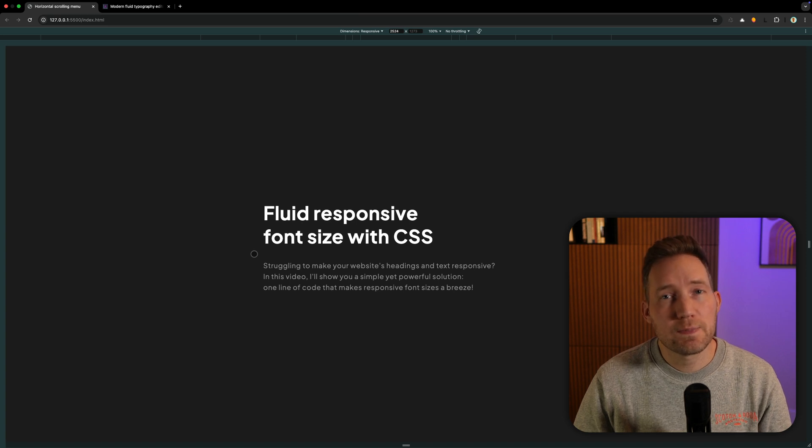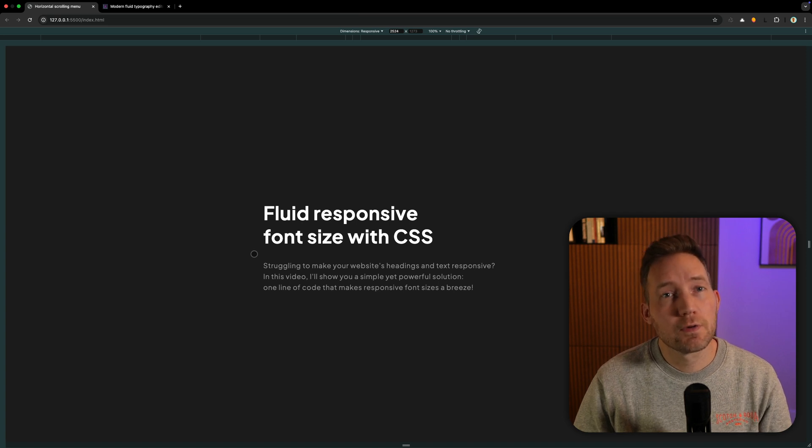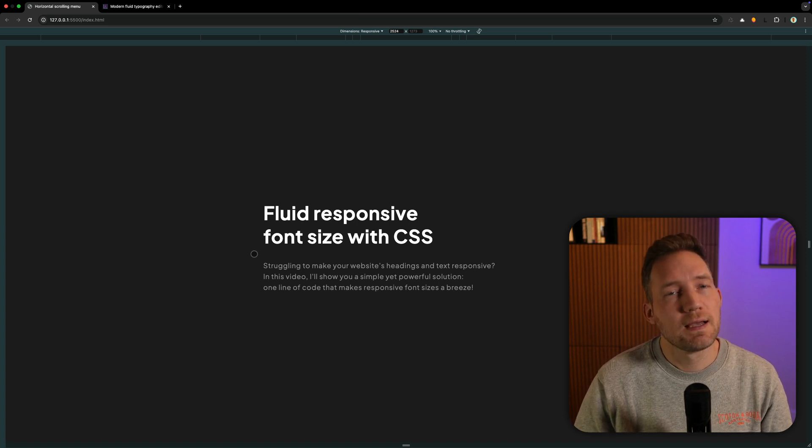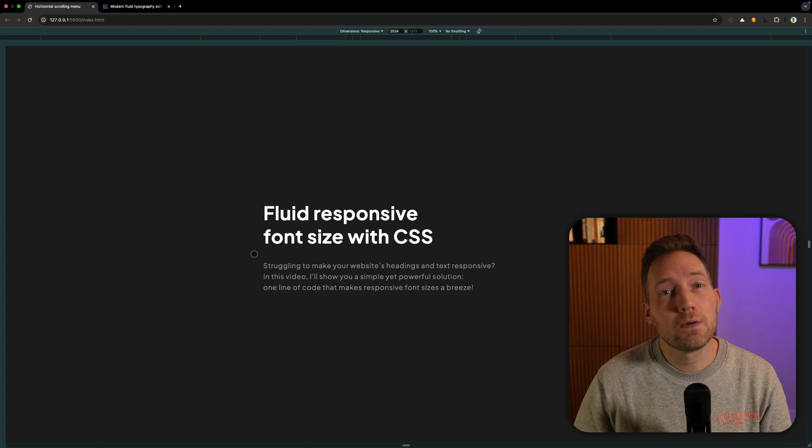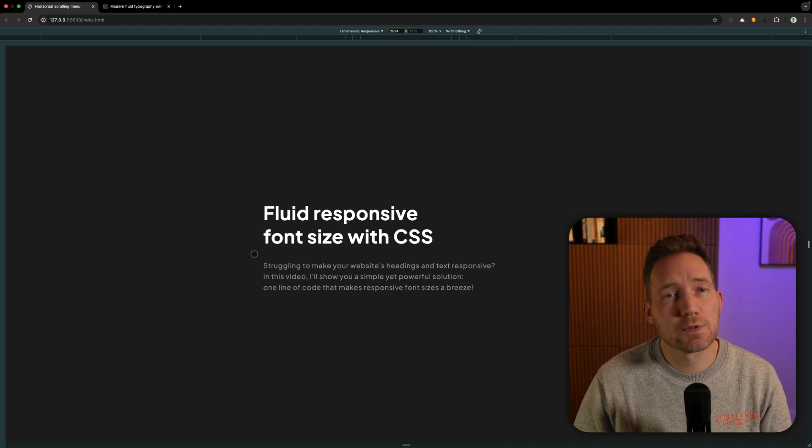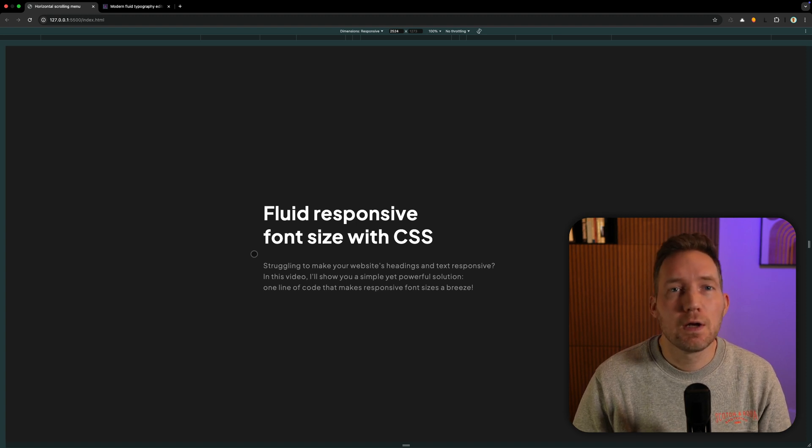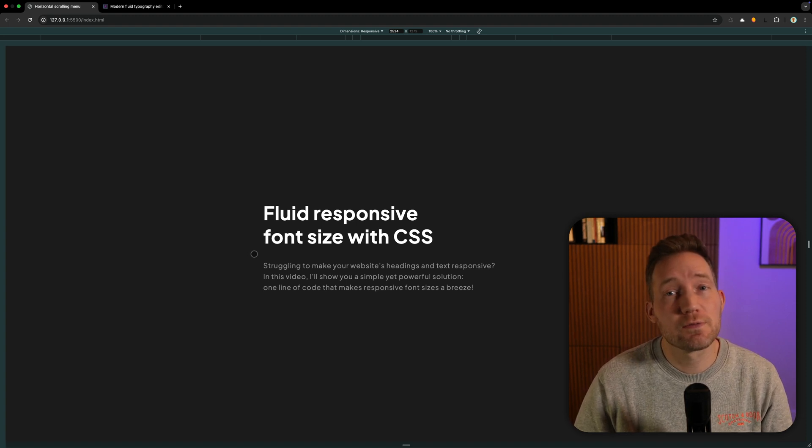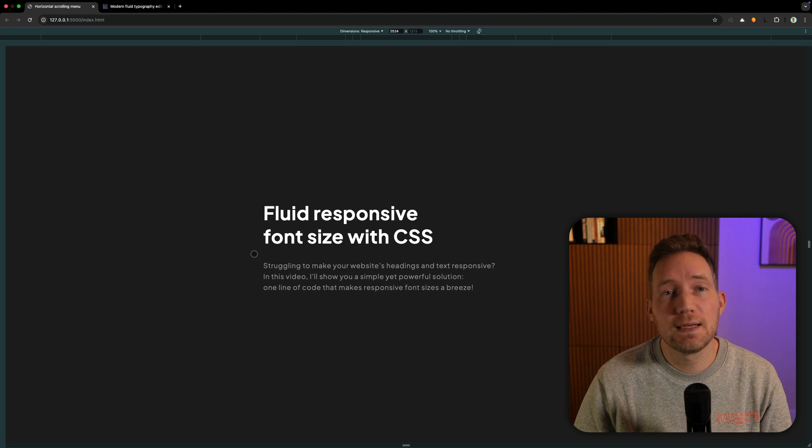When you are making your website responsive, you also have to make headings and text responsive. In this video I show you a simple yet powerful solution. One line of code that makes responsive font sizes really easy.